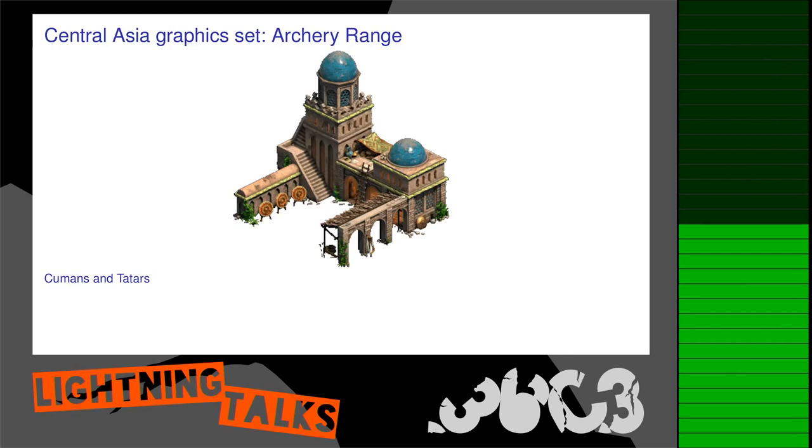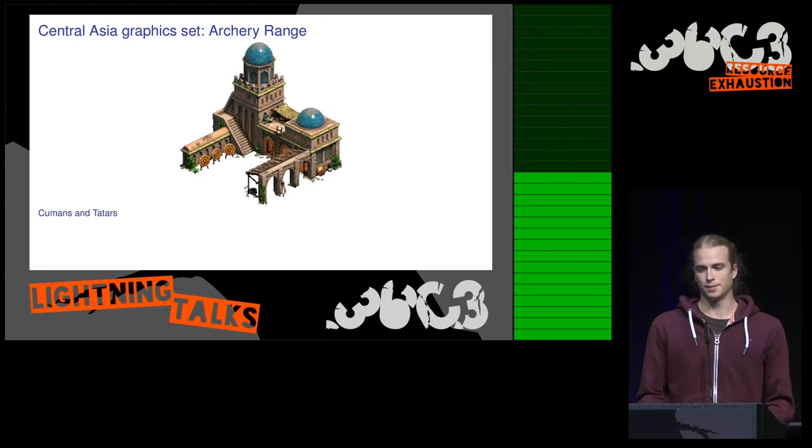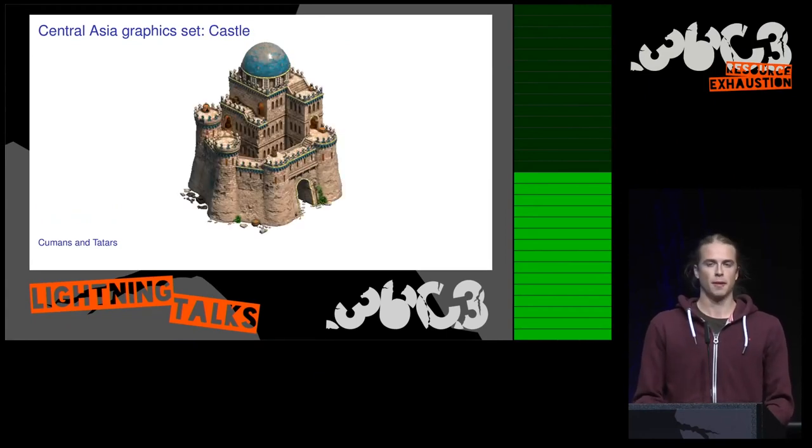With that we can extract, for example, Asia graphics set assets.